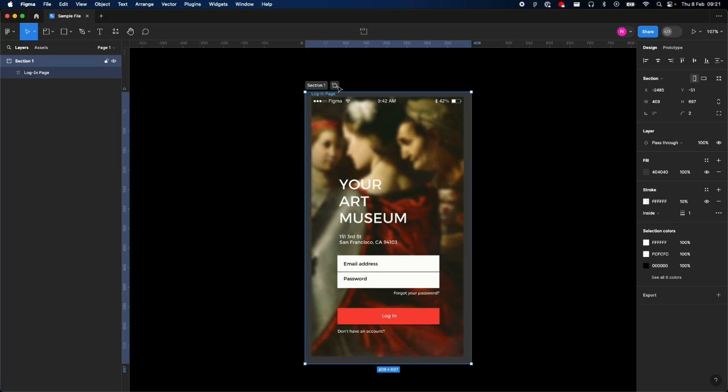Then tap this little doobly-doo up here. It says mark ready for dev, and it turns green. That is it—that's your design marked ready for dev.